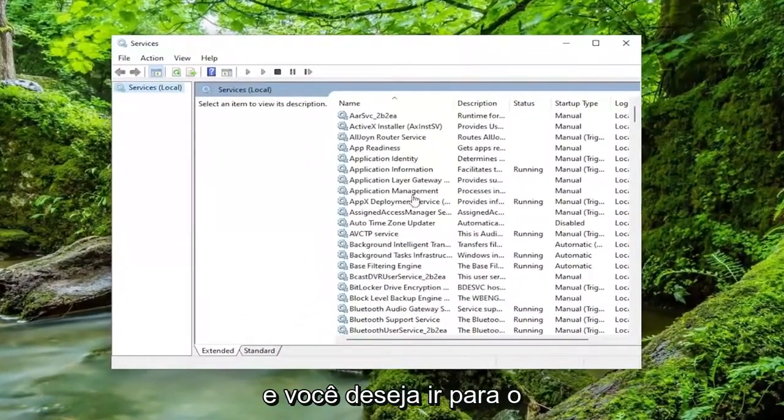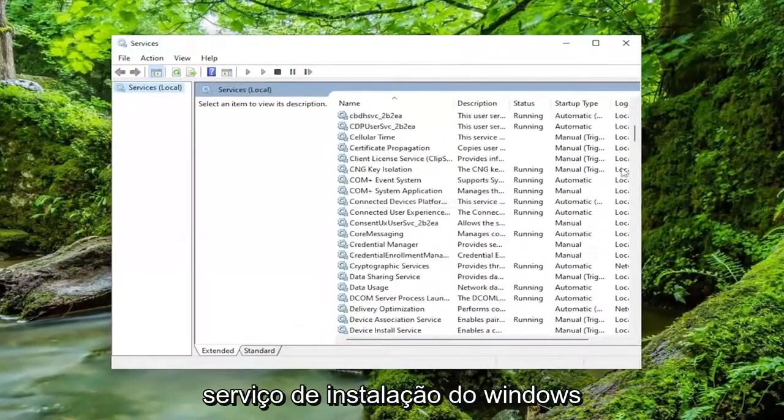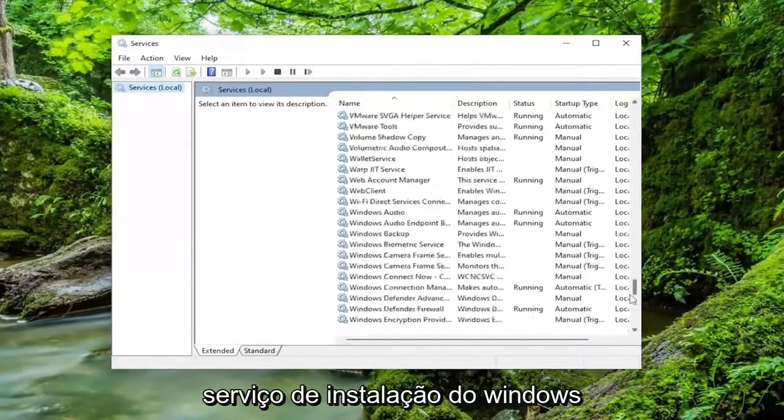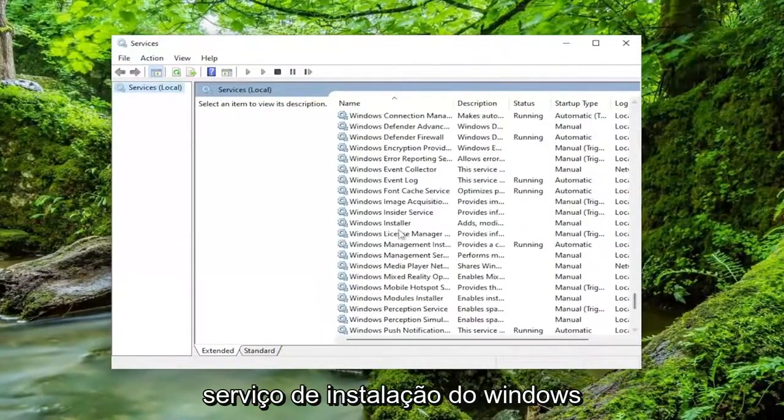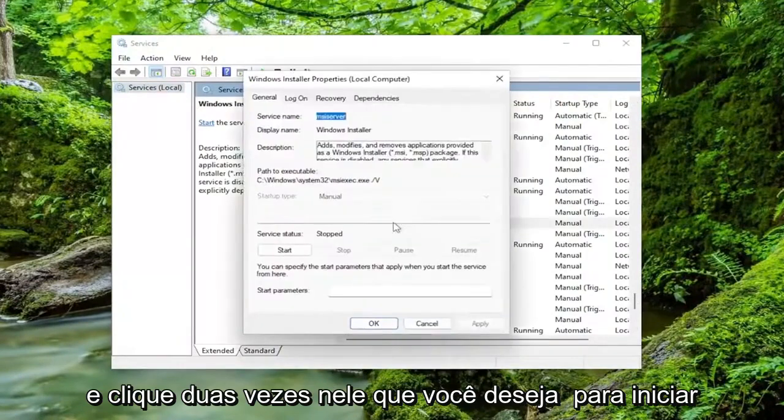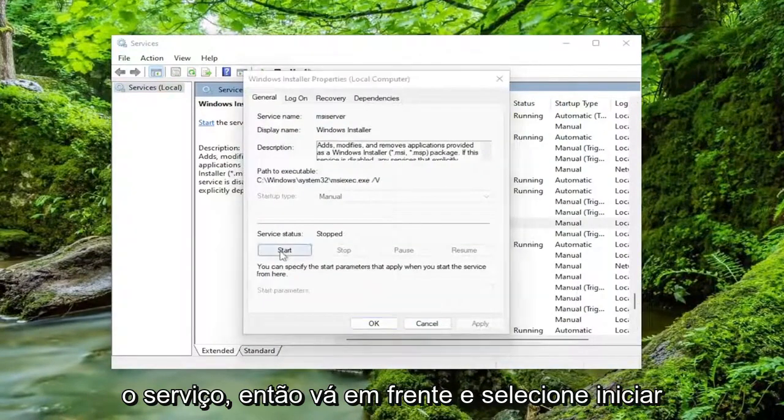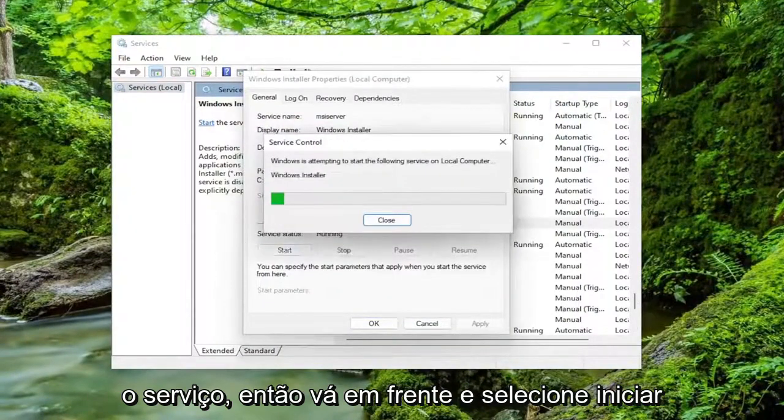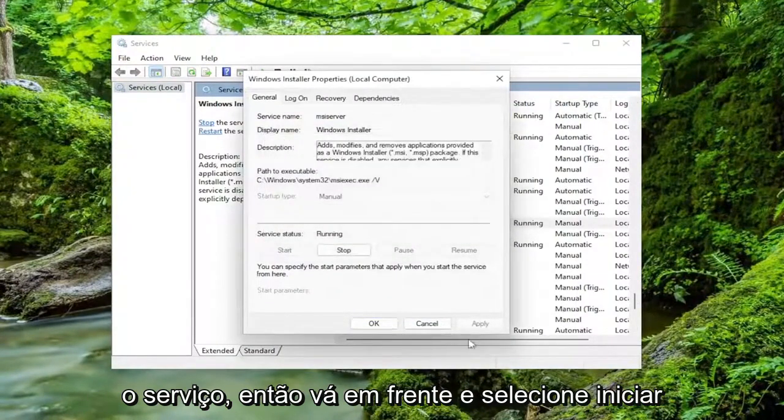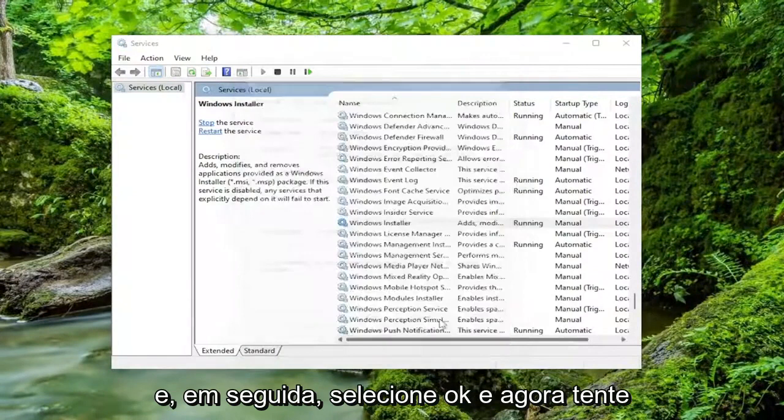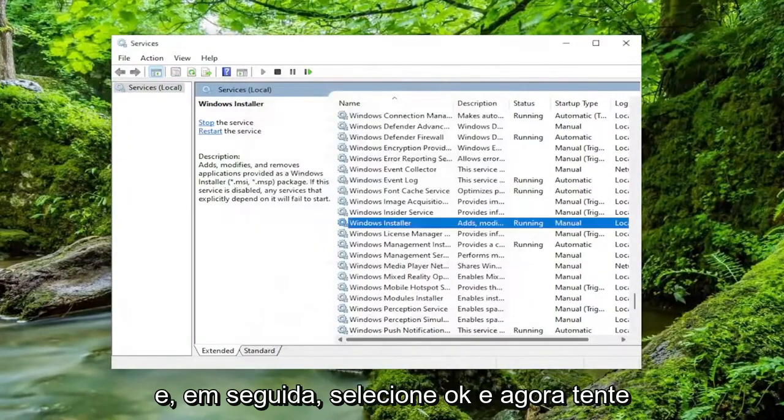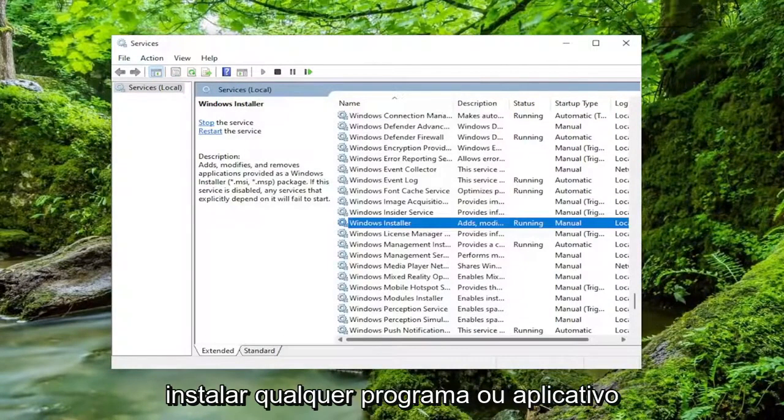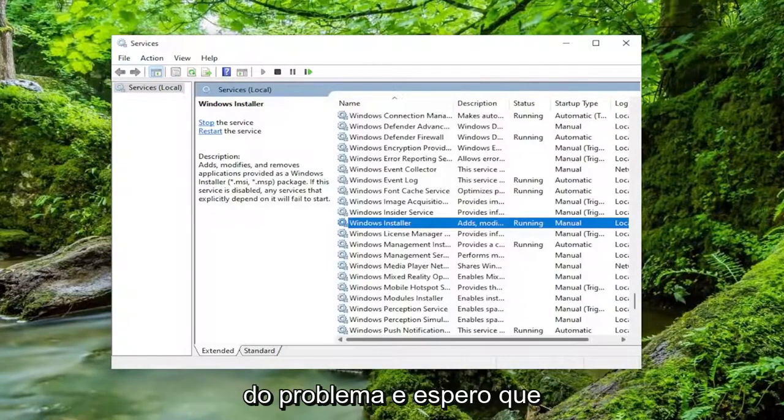And you want to go down to the Windows installer service and double click on it. You want to start the service. So go ahead and select start and then select OK. And now attempt to install whatever program or application you have the problem with.